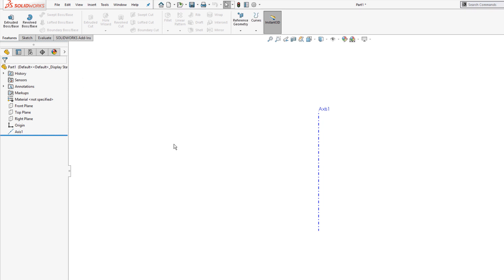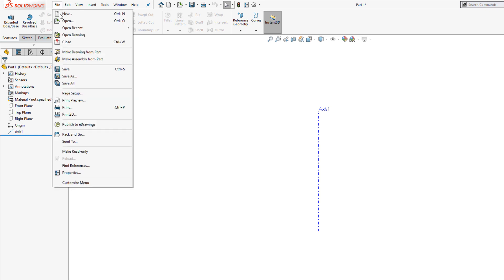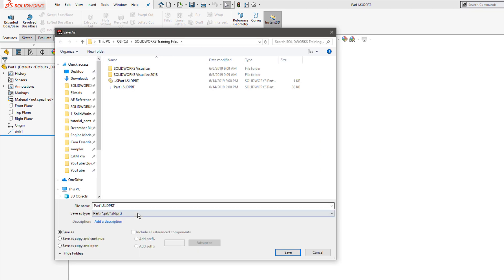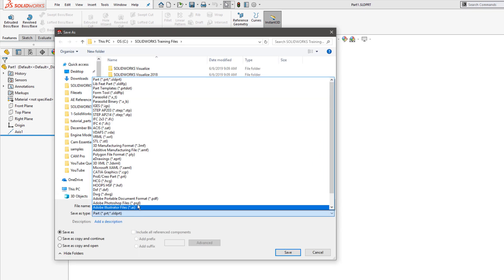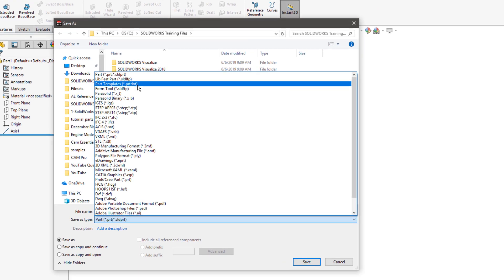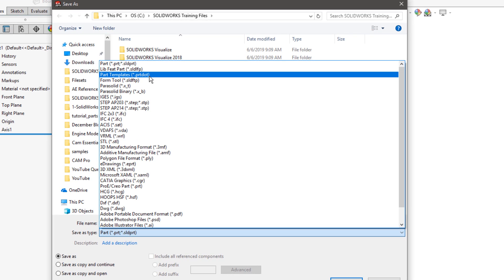When we're done making changes to our template, we'll do a file, save as. And this is really where the key step comes into play. Rather than saving as a part file, we'll choose from the pull down menu to save it as a part template in this case. If you're working on an assembly, this would be an assembly template.